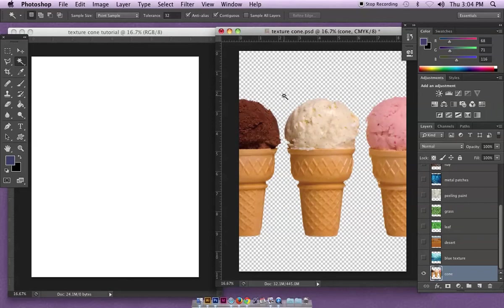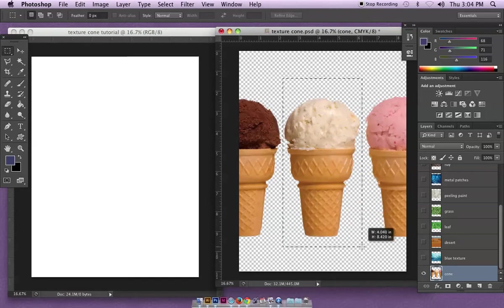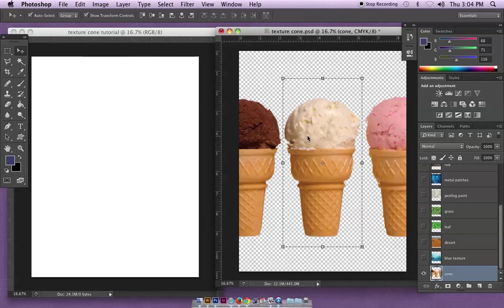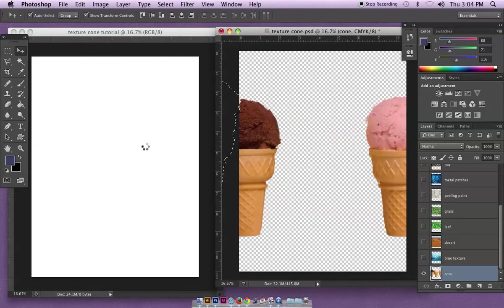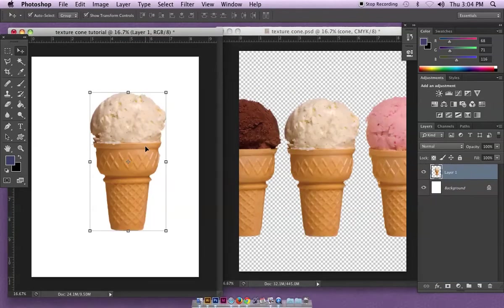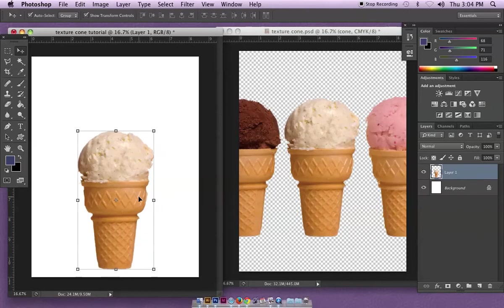Command D to deselect, and then I'm just going to grab the cone with one of my selection tools. In this case I'm just going to get a rectangle and get the whole ice cream cone right over here to my blank document. It's a nice big clear resolution cone here.